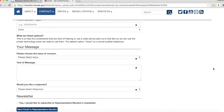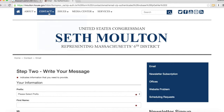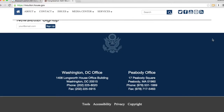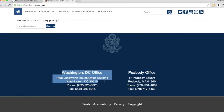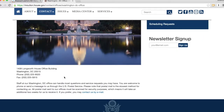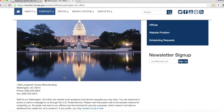Next, we're going to want to write him a snail mail letter. So I'm going to go back to Seth's homepage, scroll all the way to the footer, and write down his Washington office address right here. It's 1408 Longworth House Office Building, Washington, DC, 20515.